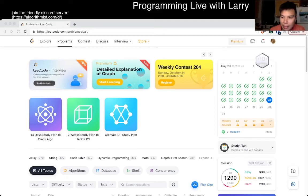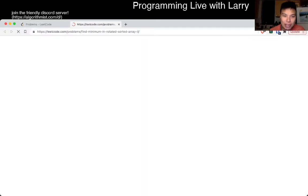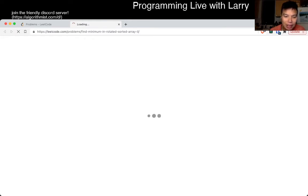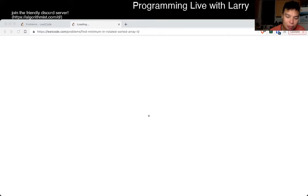Hey, hey, everybody. This is Larry. This is day 23 of the October LeetCode daily challenge. Hit the like button, hit the subscribe button. Join me on this call. Let me know what you think about today's problem.